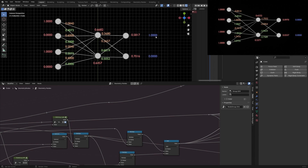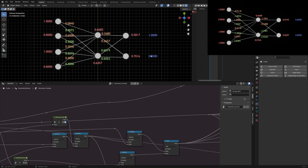The values in blue represent the correct output depending on the inputs. If the first and the third input is 1, the upper output should be 1. For now I set the correct output of the lower output always to 0.